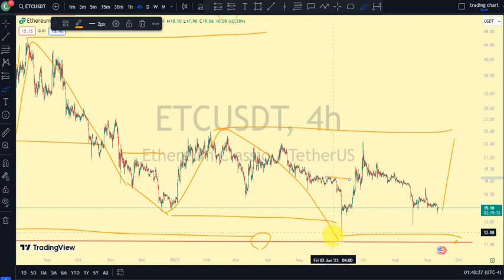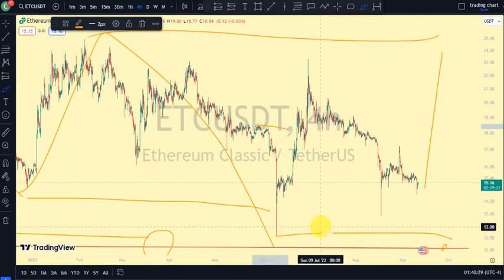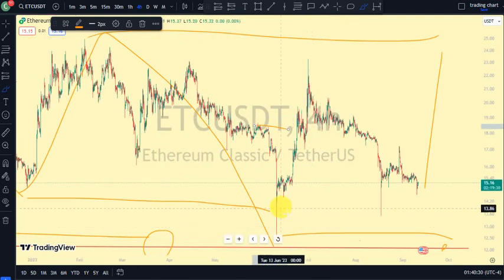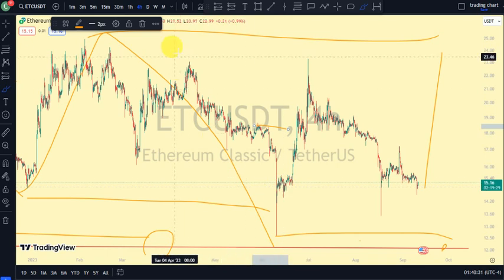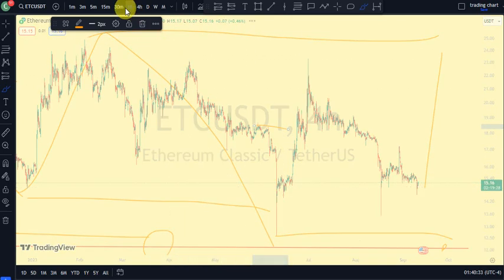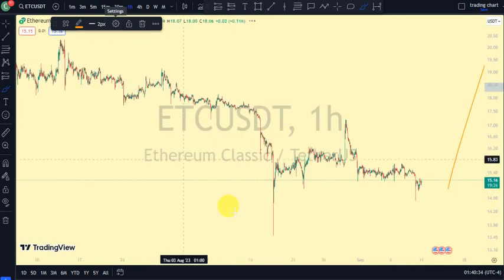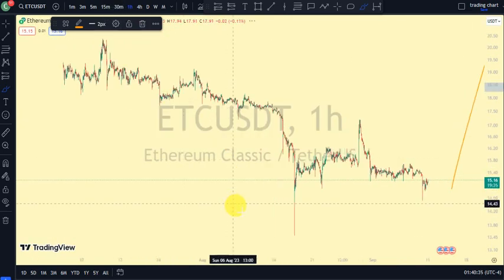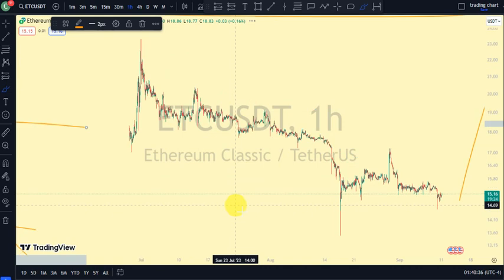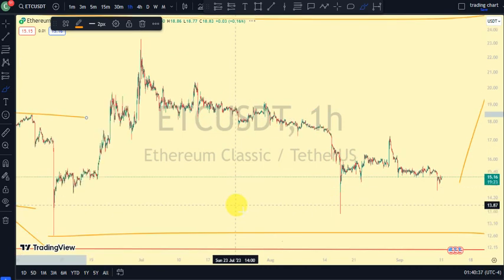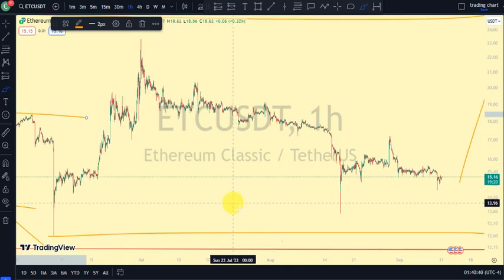Are we still on a pullback phase? Let's go back to the one-hour time frame to see what price is doing — whether our lower time frame is still on an impulsive phase or we just broke structure to the downside.